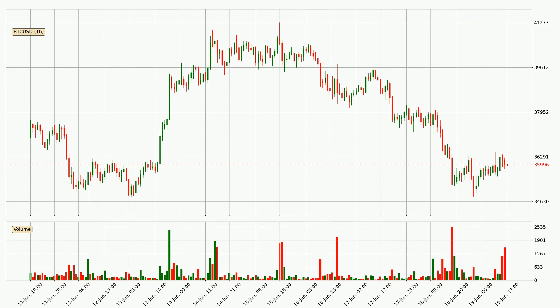Looking at the Bitcoin hourly time frame, the price moved only slightly to the downside with around 0.6% in the last 24 hours, with a current price of $35,996.